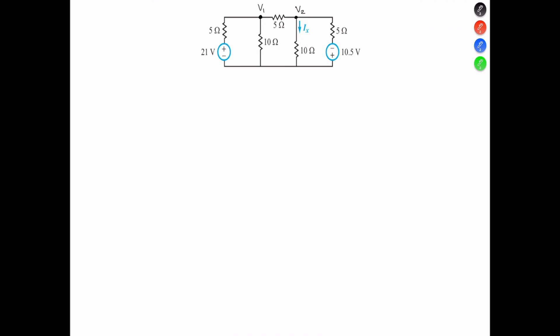The reason why we need to find the voltage at V1 to find the voltage at V2 is because there is a difference in voltage between V1 and V2 caused by the 5-ohm resistor.